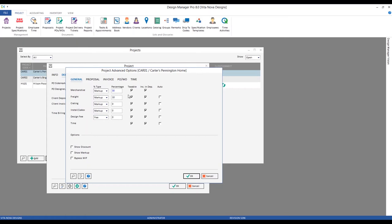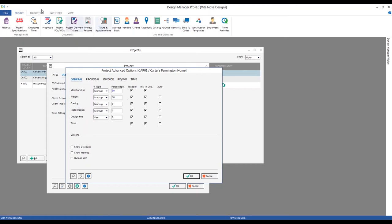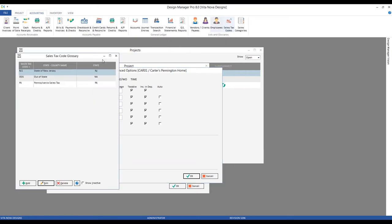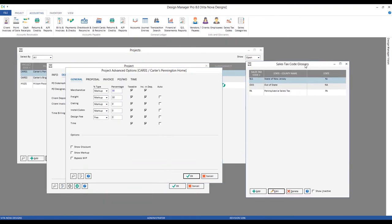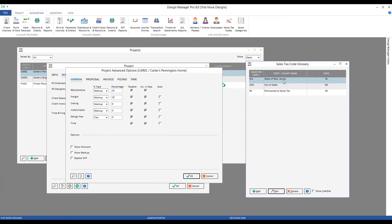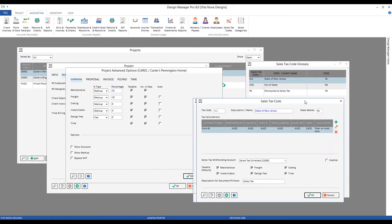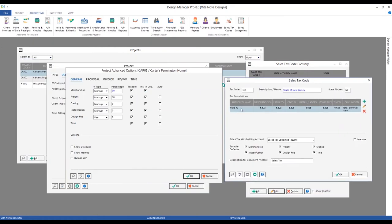Here you can see freight listed among the other component types, and we can mark up or price freight differently than our merchandise — in fact we're charging a 10% markup versus 30% for merchandise. We can also see whether freight is taxable for this project, which comes from the sales tax code for the associated project. Looking at our sales tax glossary for New Jersey, we can see all tax rates and taxable defaults that come over when we assign the sales tax code to the project.